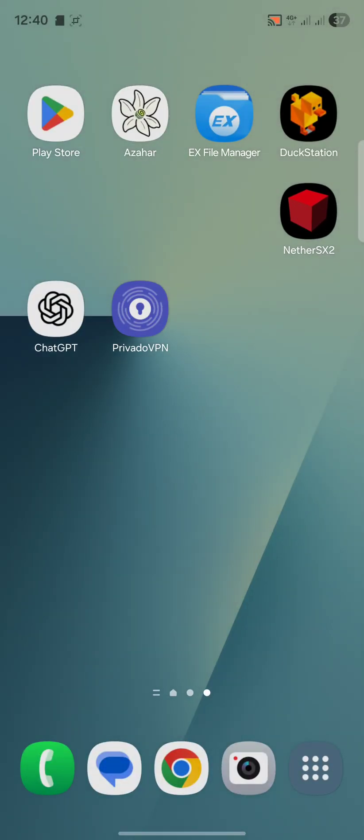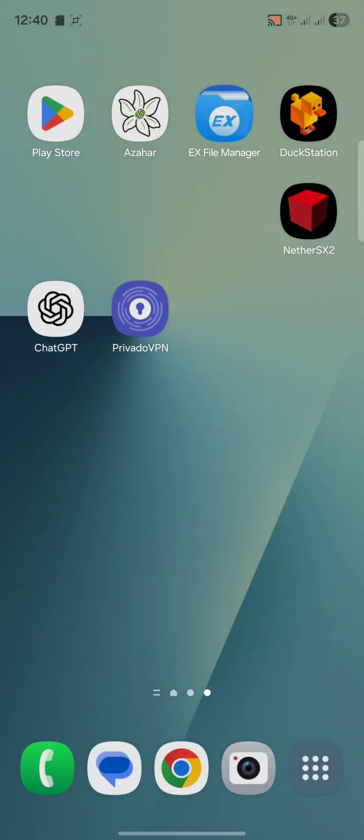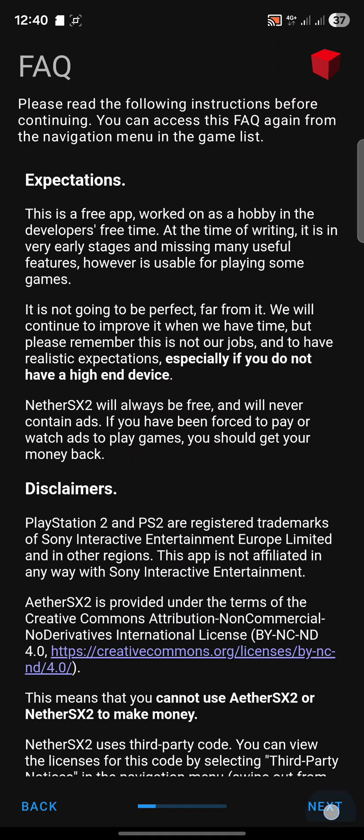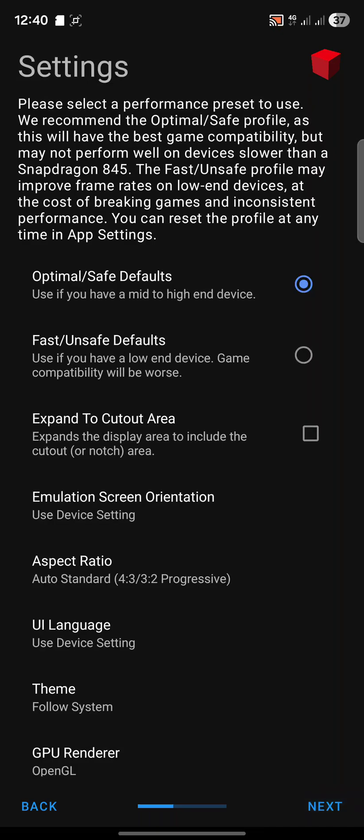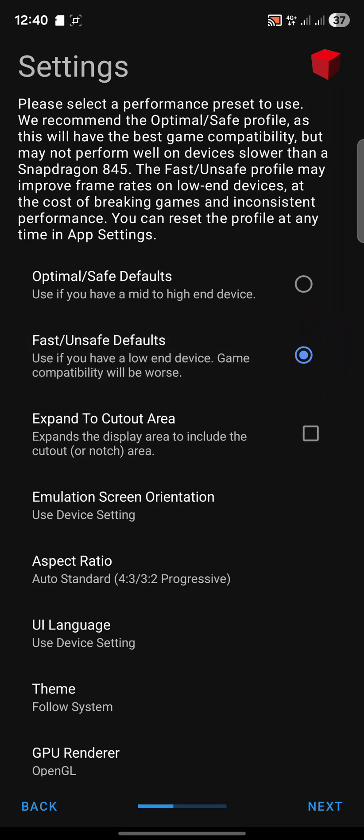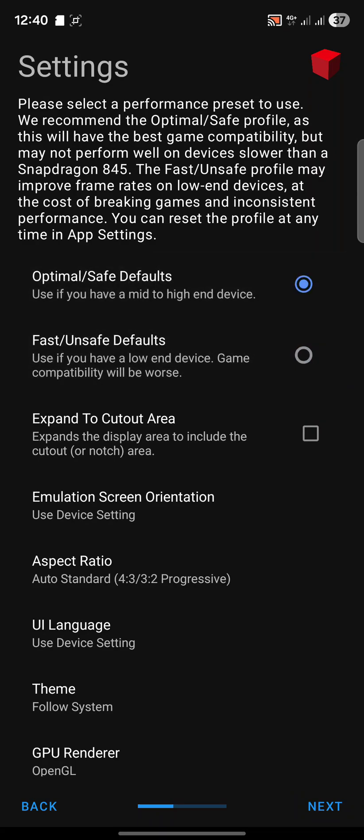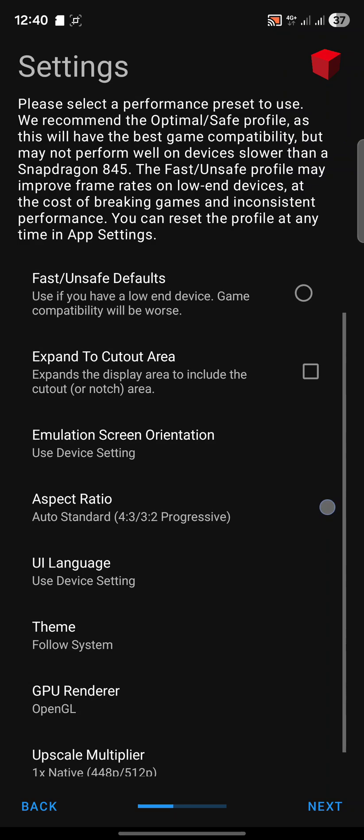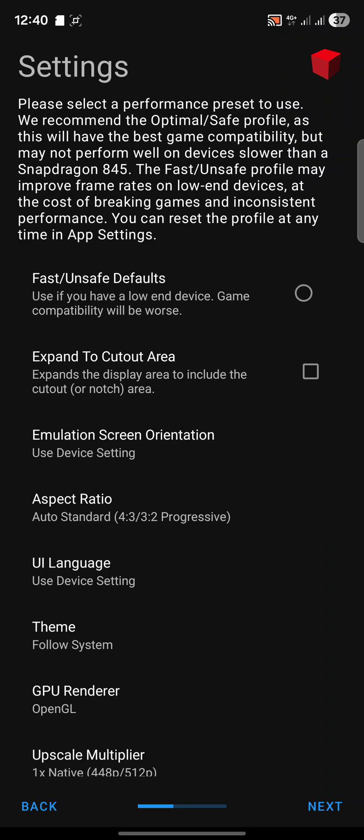It'll guide you through setting it up. Click next, next. Now depending on what type of device you have, the optimal safe default will work for me. I have a Samsung Galaxy Fold 7 which is a high-end device. If you have a lower end device, go for the fast unsafe default, but optimal safe will work for most.